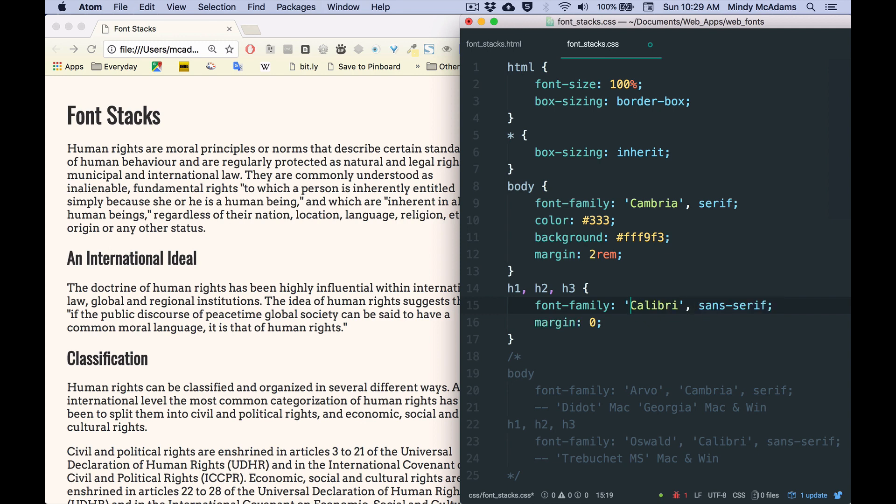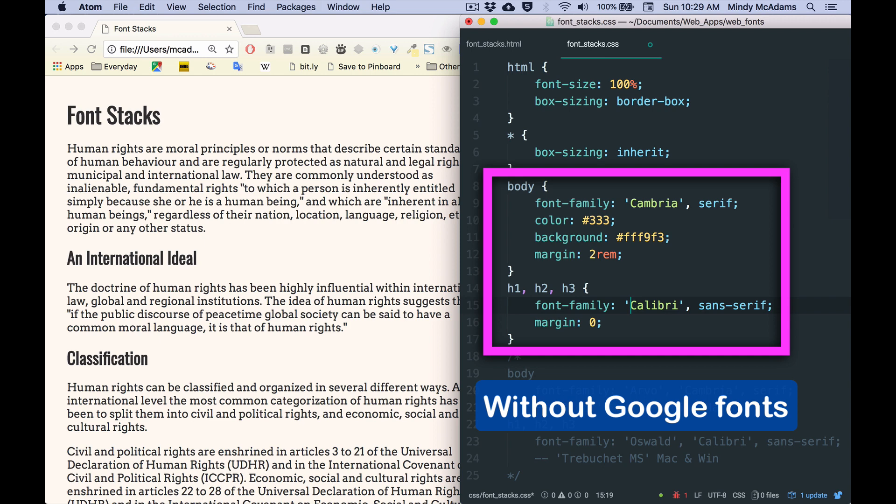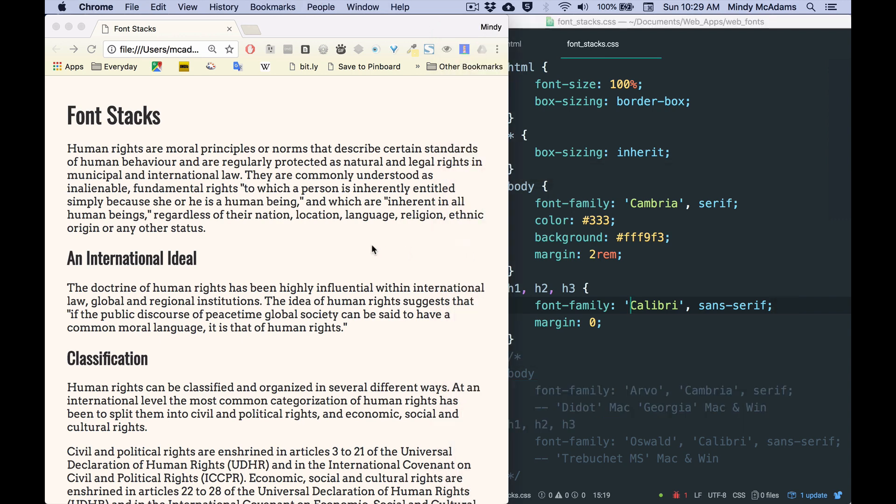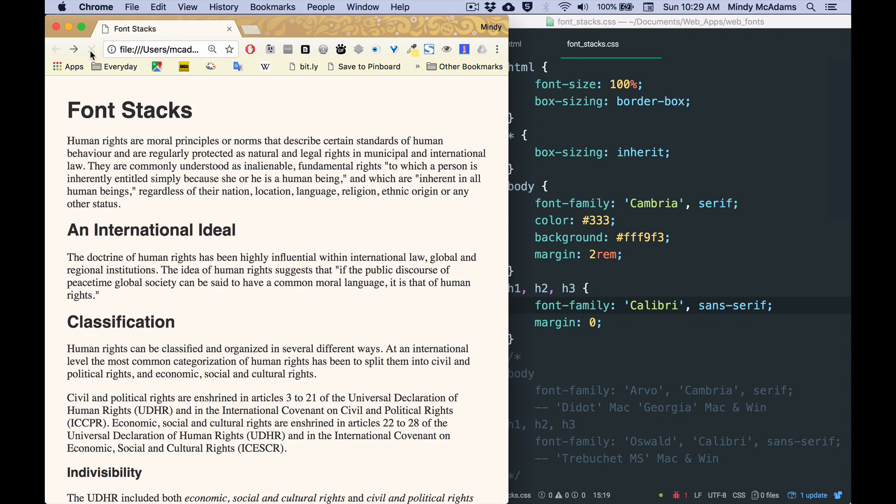So what happens to this page if the Google Fonts have not loaded or I decided not to have any Google Fonts? I'm going to save my CSS and reload and the page would look like this. And it's not bad. It's different. It's maybe not exactly the sort of feeling or flavor that you wanted, but it's okay.